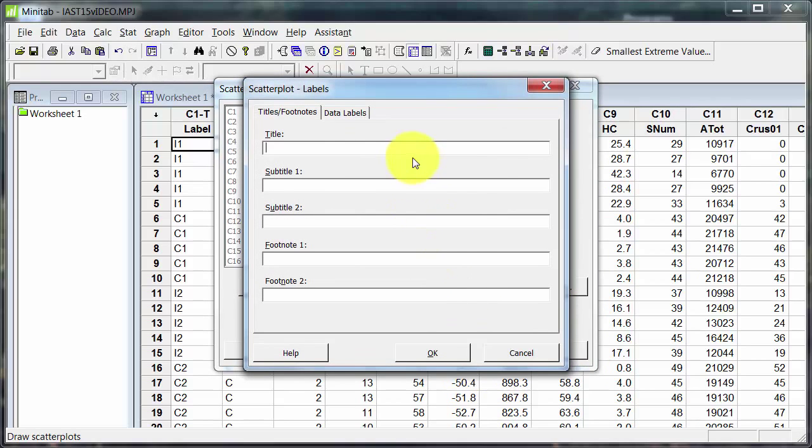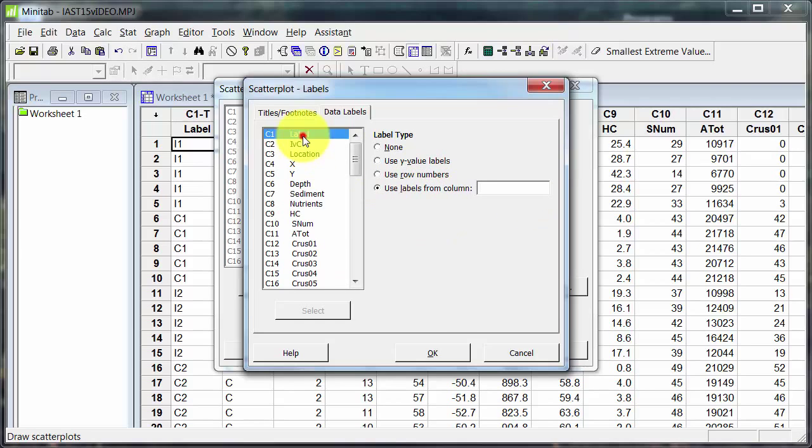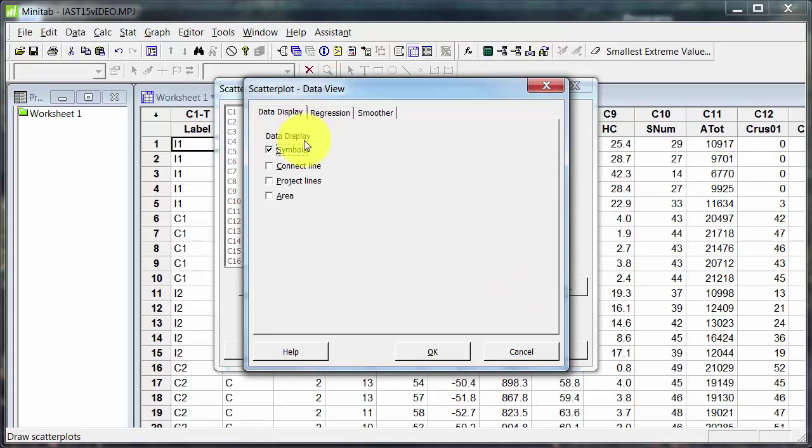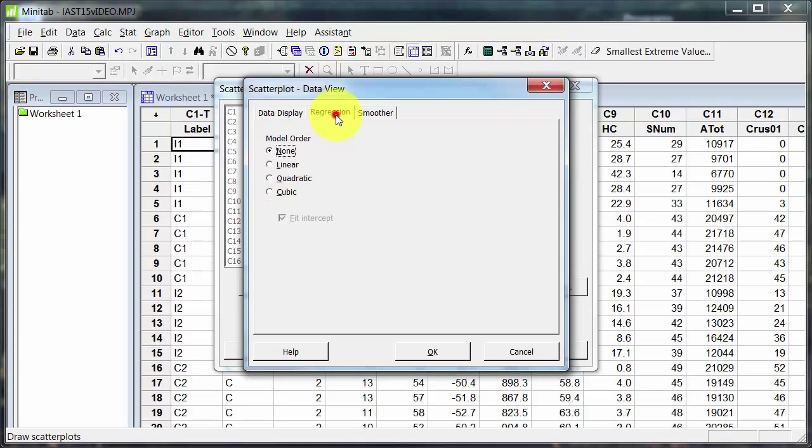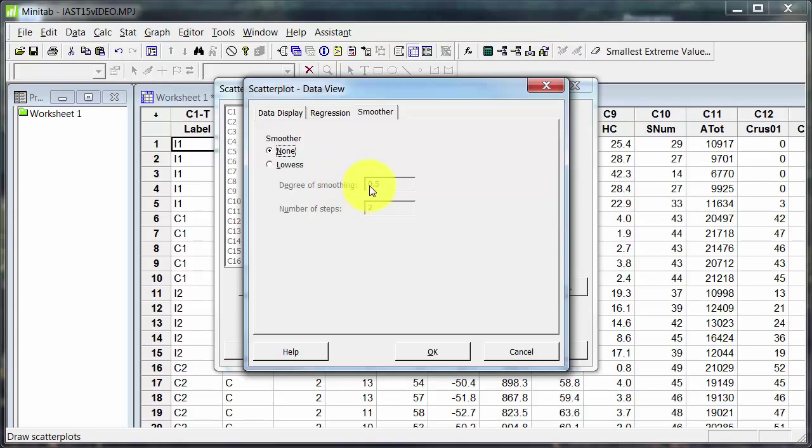Labels. These are just different titles, but over here we've got the option for data labels. So I can put on the Y values, use the row numbers or use labels from a column such as that. Data view. Okay, for a scatter plot I've got the symbols. Probably not going to put a connect line or project lines to the axes or shade in the area. I could put on a regression, but as I said I haven't looked at the data yet, so I don't know whether that would be appropriate. If we're looking at a time series, then I can add in a smoother. And this will apply a smoothing function. So that if the relationship bounces around a bit, this will give you a smoother kind of relationship. It will show the trend rather than all the jagging. And you can fiddle with the options there.